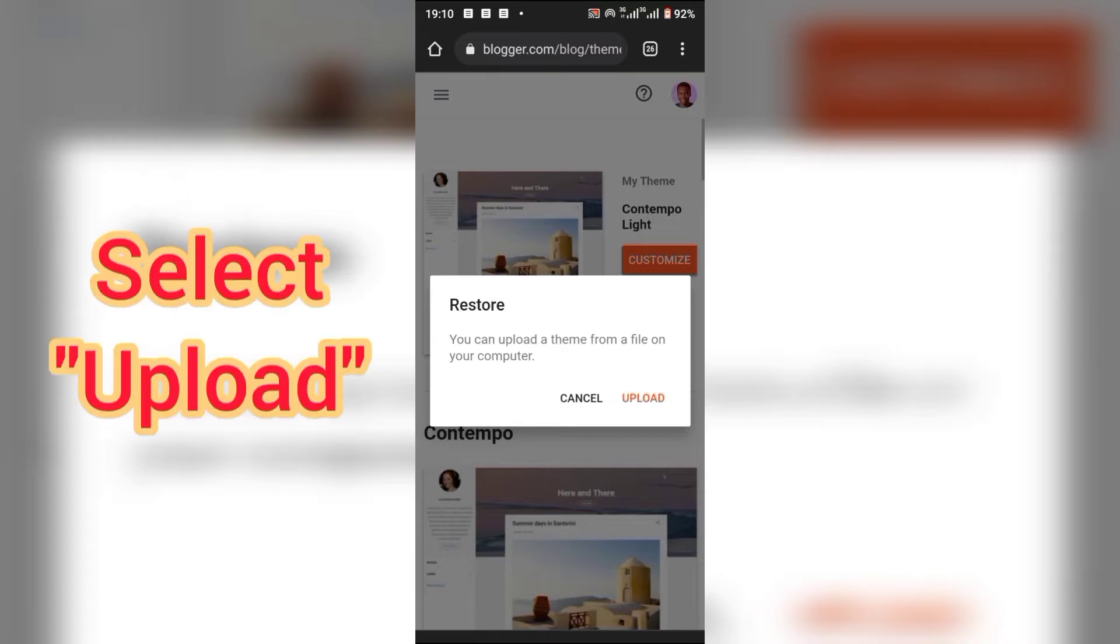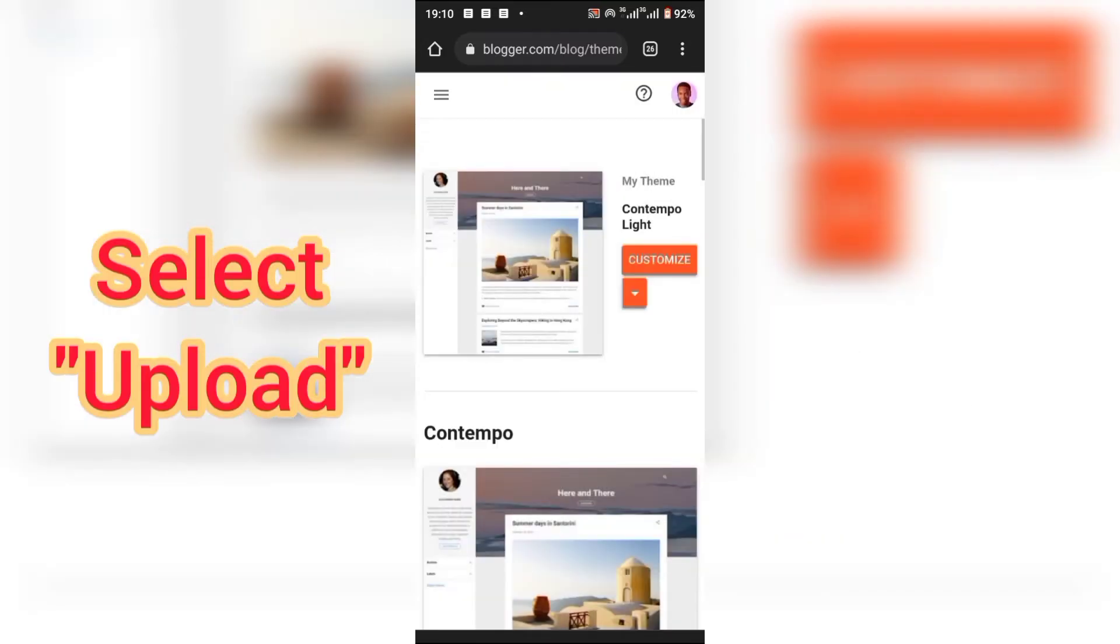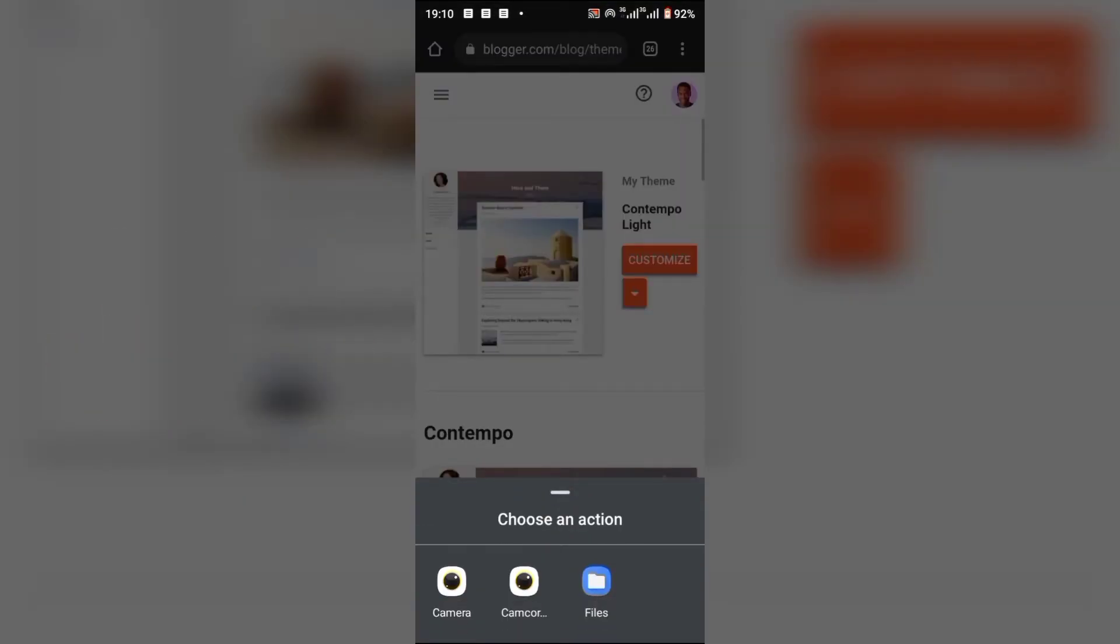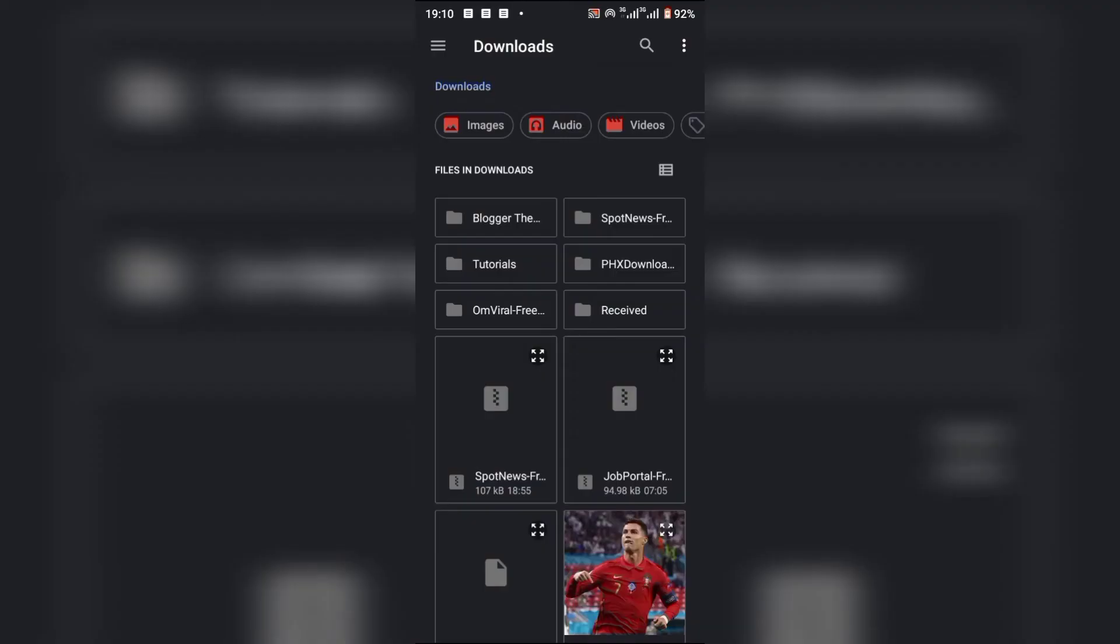Choose Restore and then select Upload. You have to locate the file on your phone.